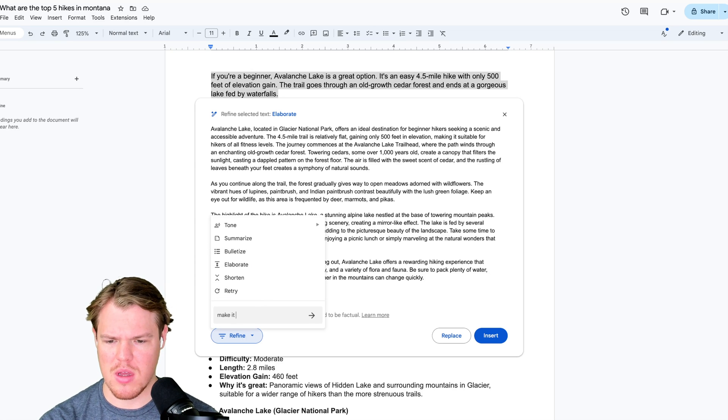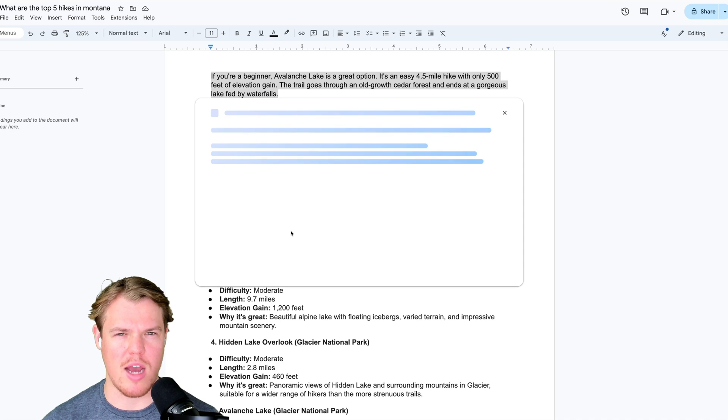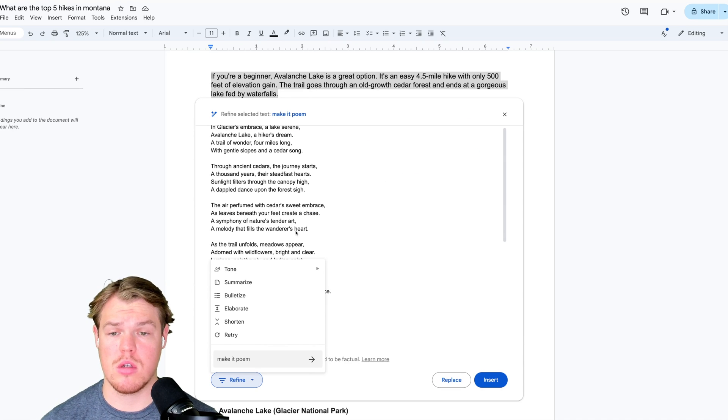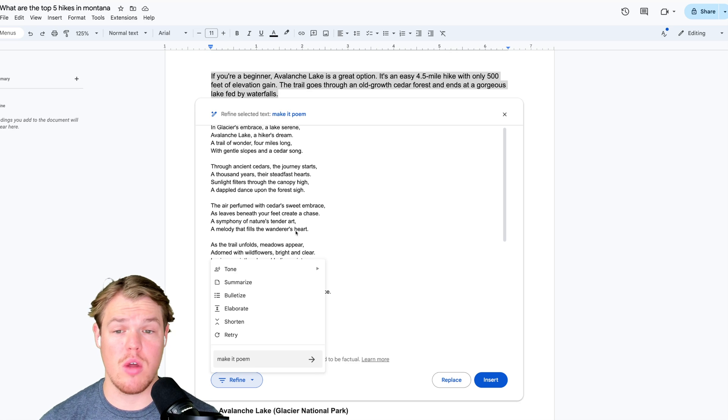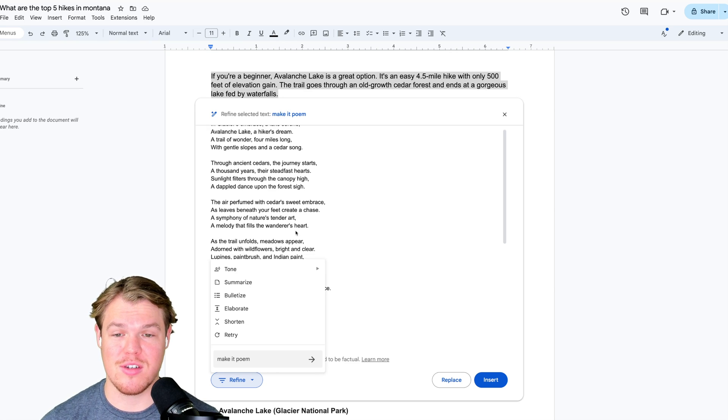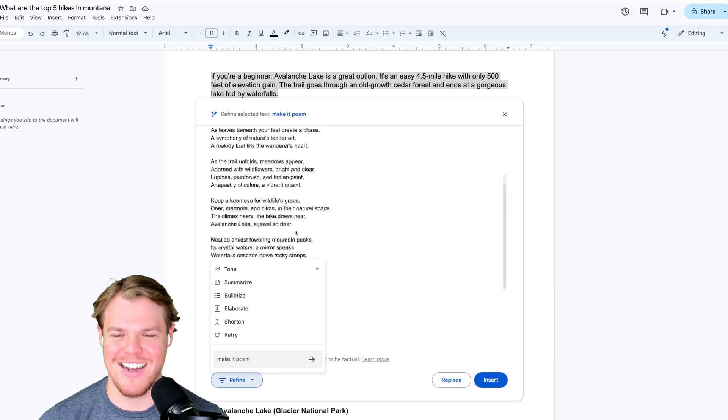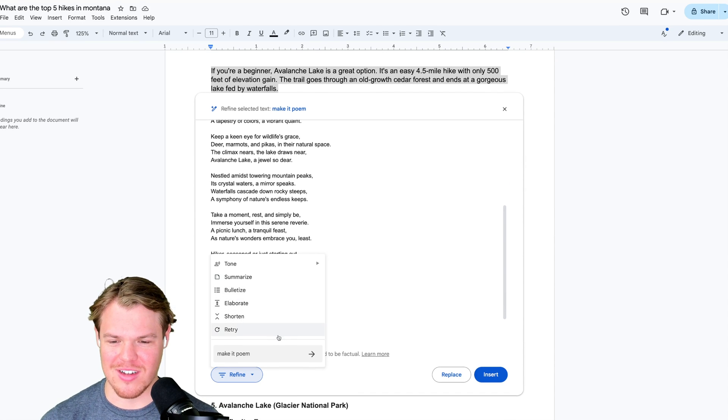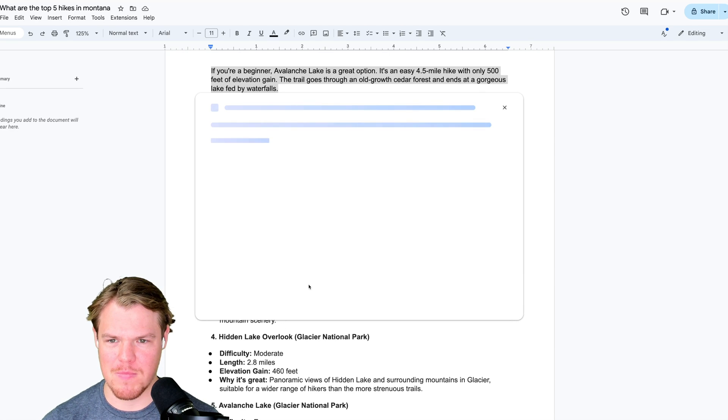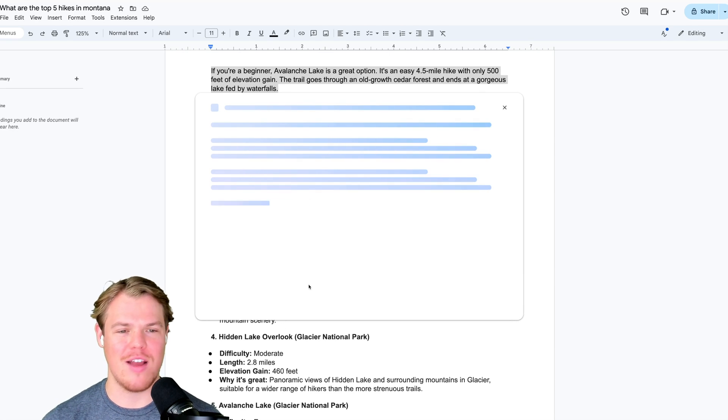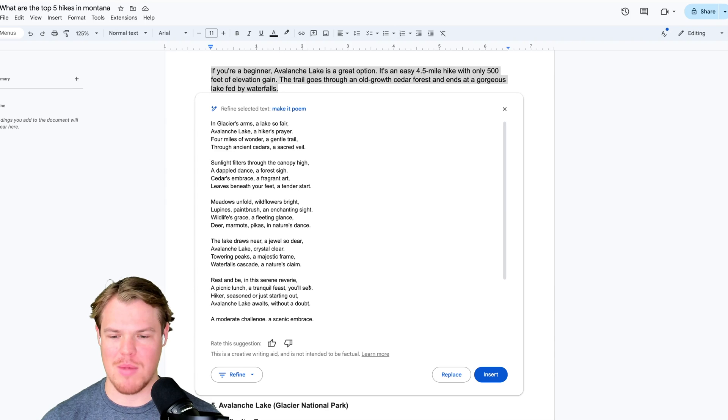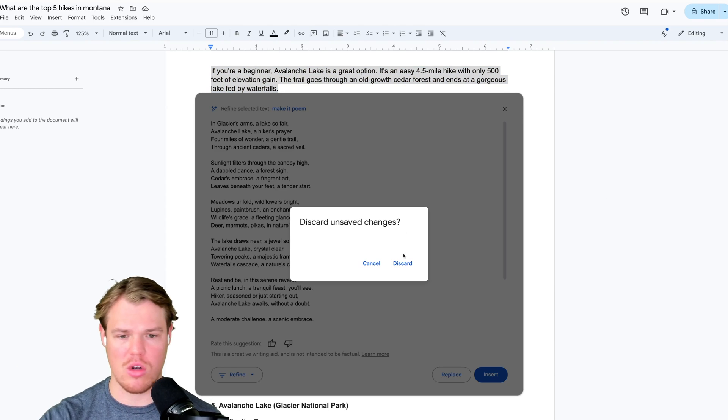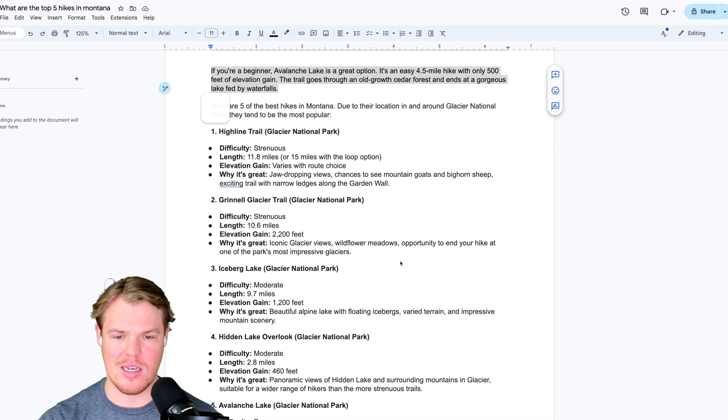We can also proceed within other ways, such as custom. Make it a poem. That's actually kind of cool. Let's see what it does. I assume it's going to be a haiku. In glaciers embrace, a lake of serene, avalanche lake, a hiker's dream. A trailer wonder, four miles long, with gentle slopes and a cedar song. OK, that's really long. How do I retry, maybe? Alright, that's a retry on the poem. This is not literary class. I'm not going to keep reading poems. I'm going to just say no to that. So in order to discard that, I'm going to just click outside and hit discard.